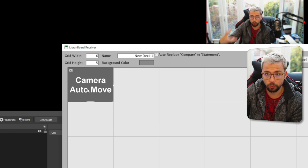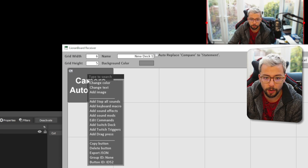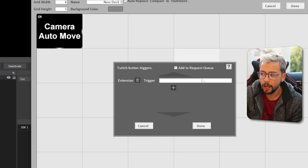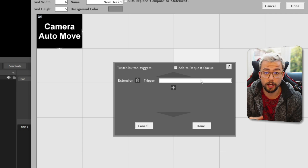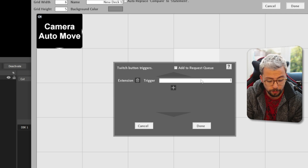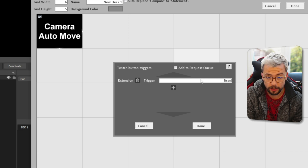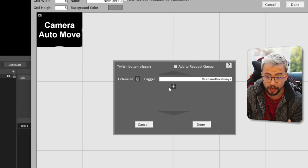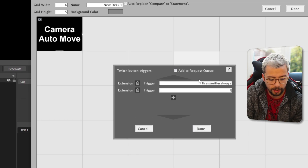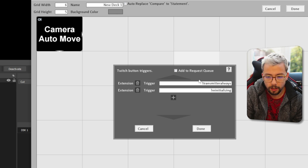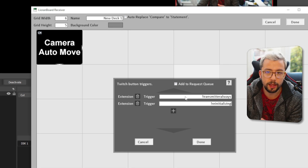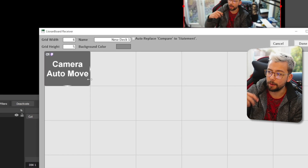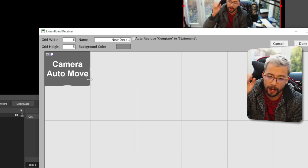Next we need to decide how we want to trigger this button to start running. I like to have it on all the time. The way I do that is right click, go to Twitch triggers, press the plus sign and go to extension trigger. Depending on which one you want, you can have it on exclamation mark transmitter always, which means anytime your transmitter is connected. Or you could use something like exclamation mark re-initializing — there are a lot of different ones you can read about in the Lioranboard readme. Press done for now — this means anytime you refresh Lioranboard, it will activate the button.